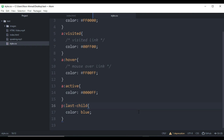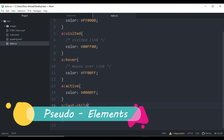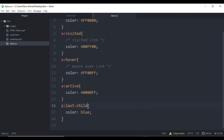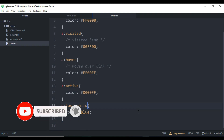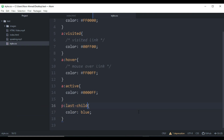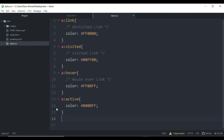Now let's jump over to pseudo-elements. We also have pseudo-elements, similar to pseudo-classes. A pseudo-element is used to style specified parts of any element — like adding style to the first letter or first line, or inserting content before or after the content of any element. Adding a pseudo-element is the same as adding a pseudo-class — we target the element first.